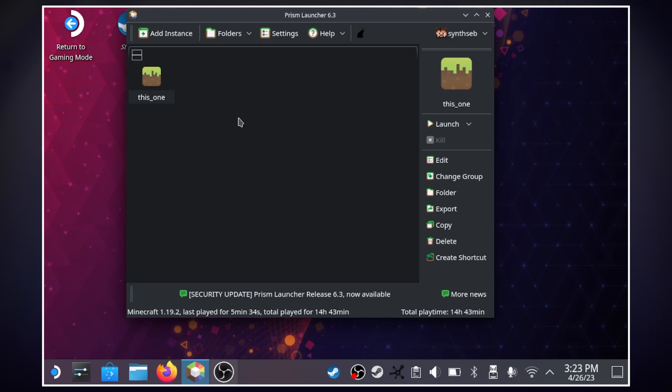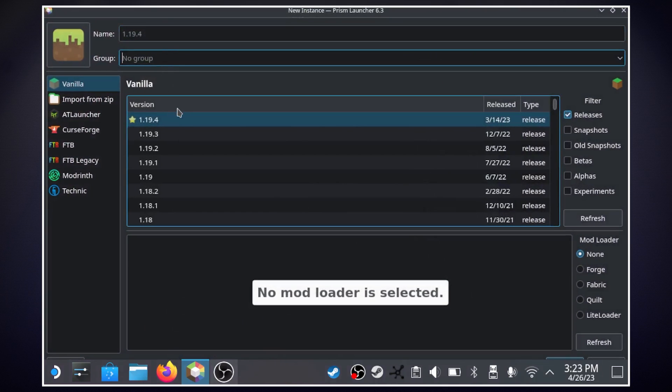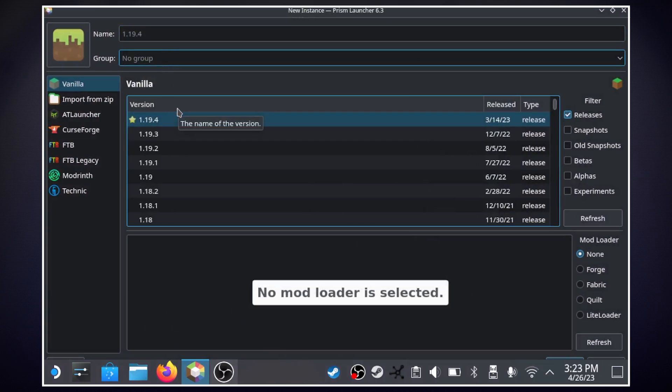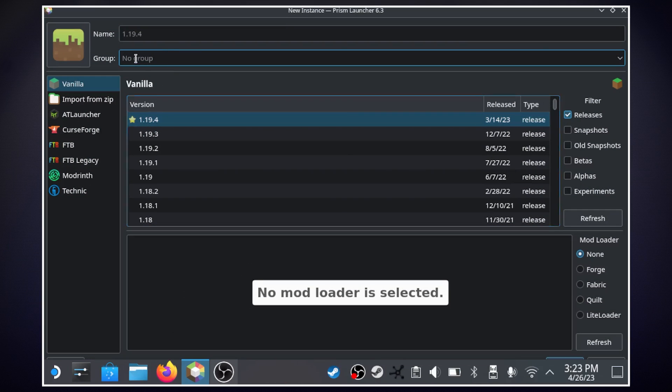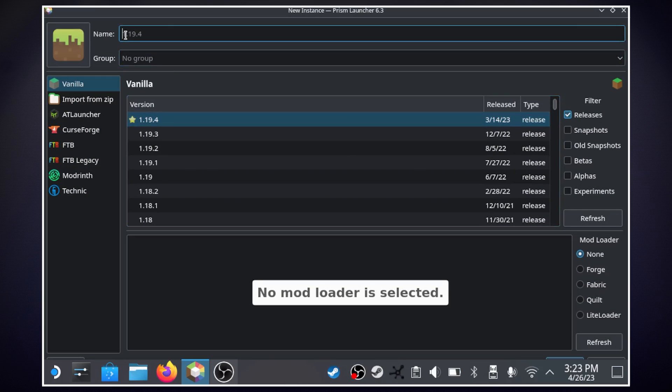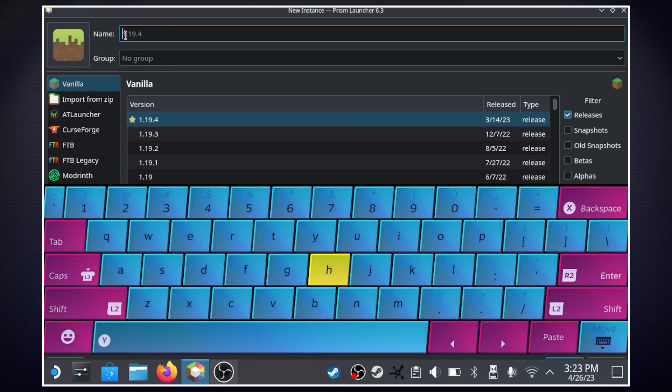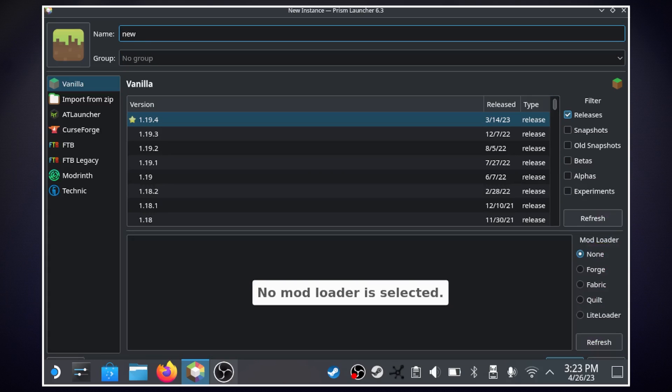Now if we want to add an instance of Minecraft we're going to go up here to where it says add instance and in terms of the version I'm just going to select the latest one and up here in the name field I'm just going to name it new and then we can hit okay down here.